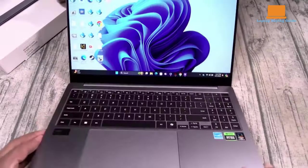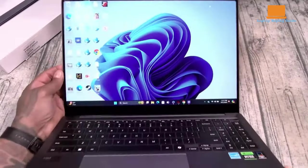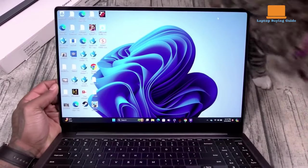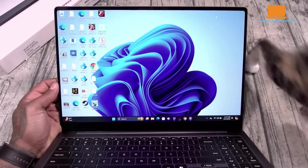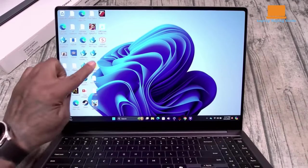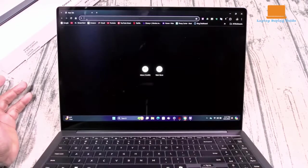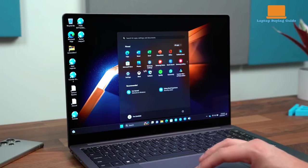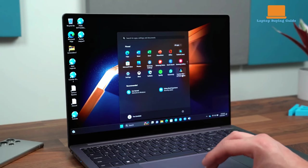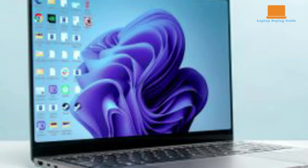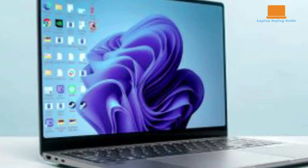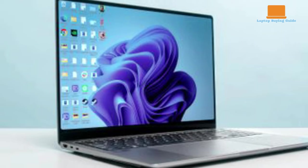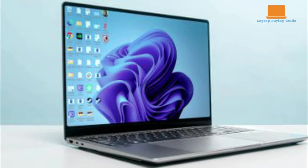In terms of performance, the Galaxy Book 4 Ultra shines. It outperforms other Core Ultra laptops, even those without the Ultra 9 or discrete graphics. This laptop is a credible option for gaming thanks to its powerful components. Battery life is impressive as well, lasting 12 hours and 43 minutes in a full-screen YouTube rundown test.